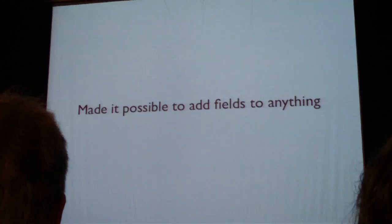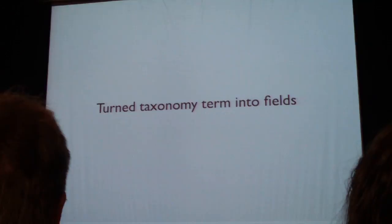It's going to be a huge enabler for so many new things to come. And so we turned taxonomy terms into fields, so you can categorize users or whatever you want.